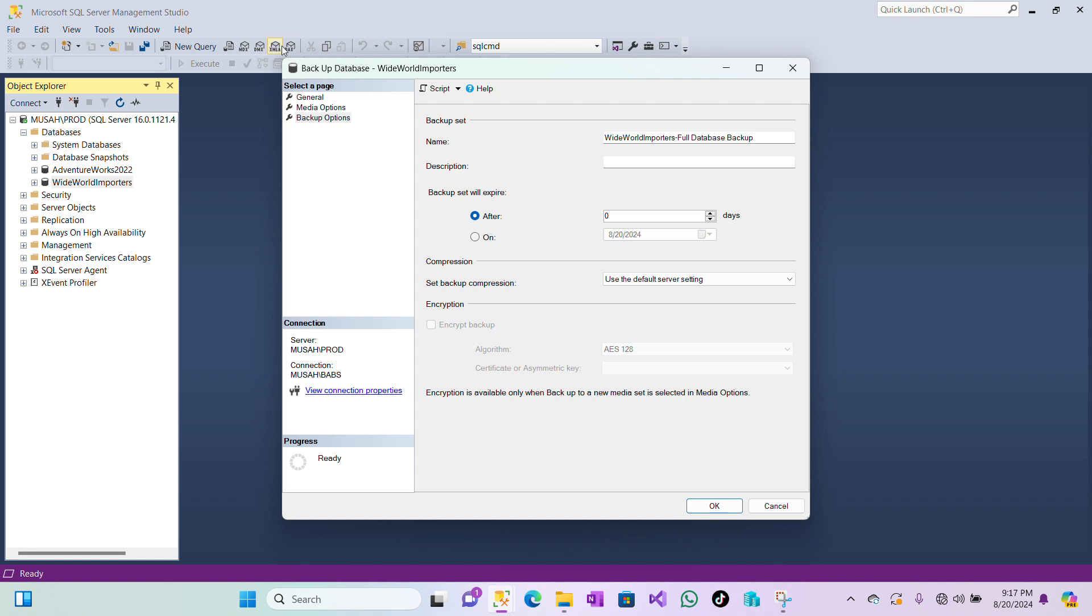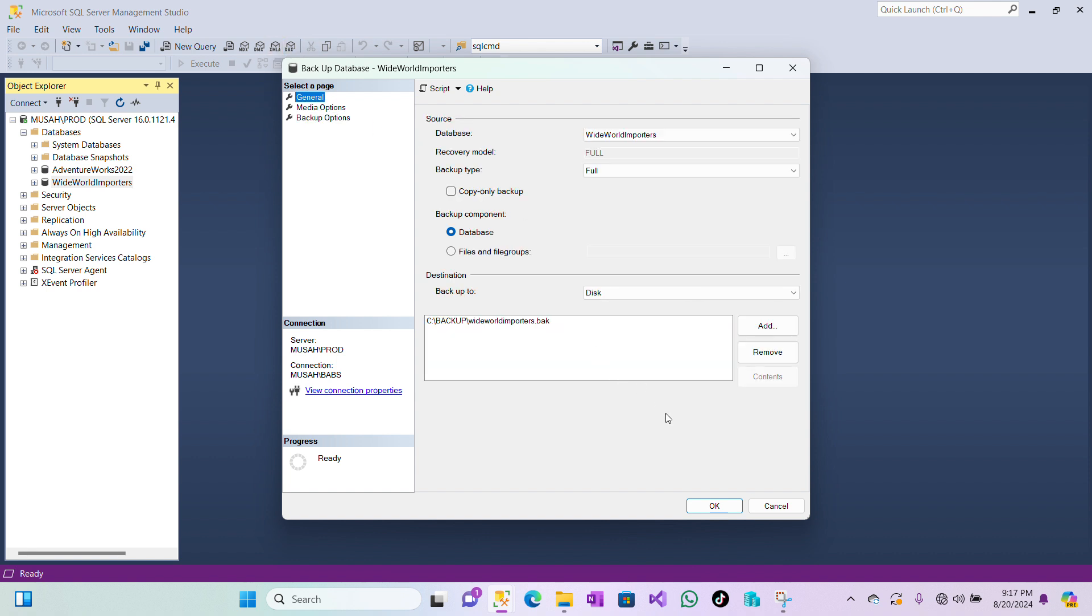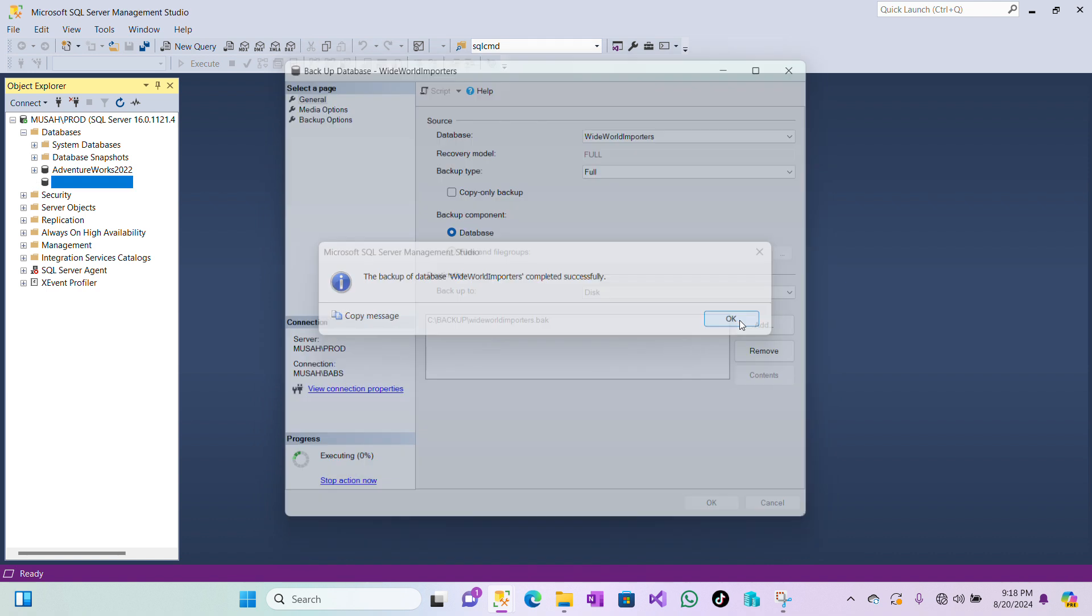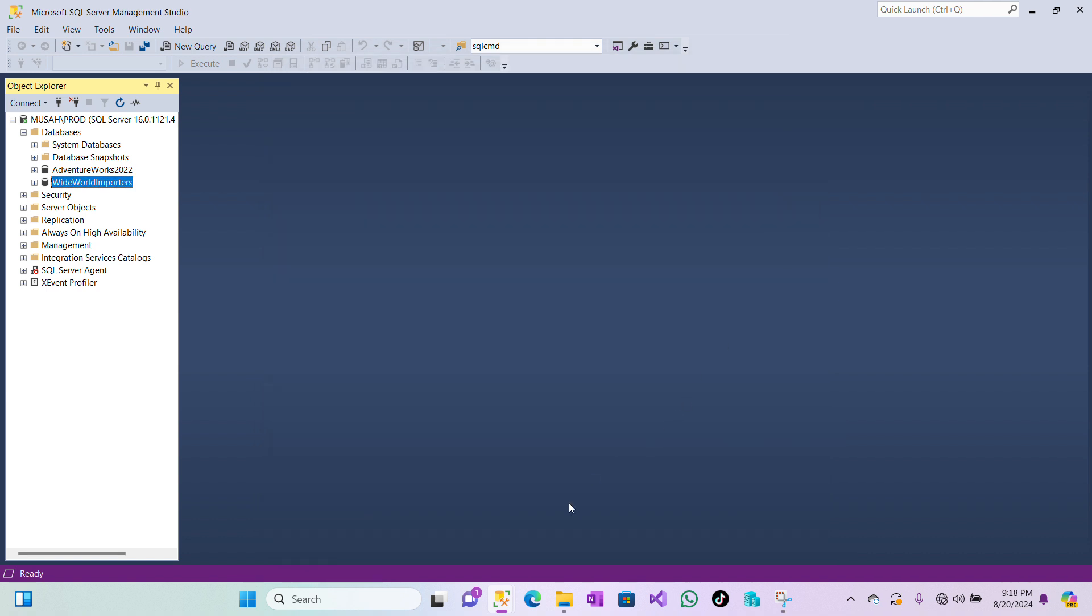And then we'll take our full backup. Click on OK and then it's executing. So let's wait. So here we have our backup successfully completed. So click on OK.